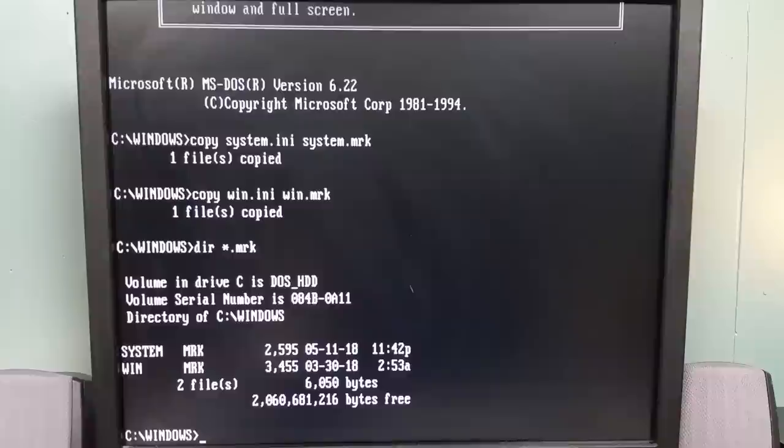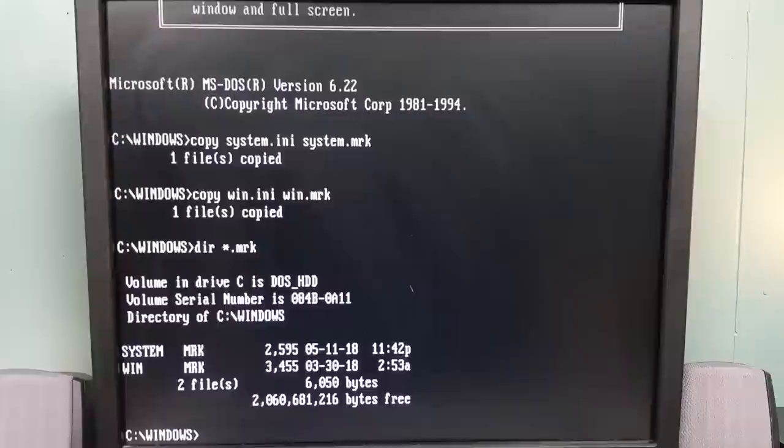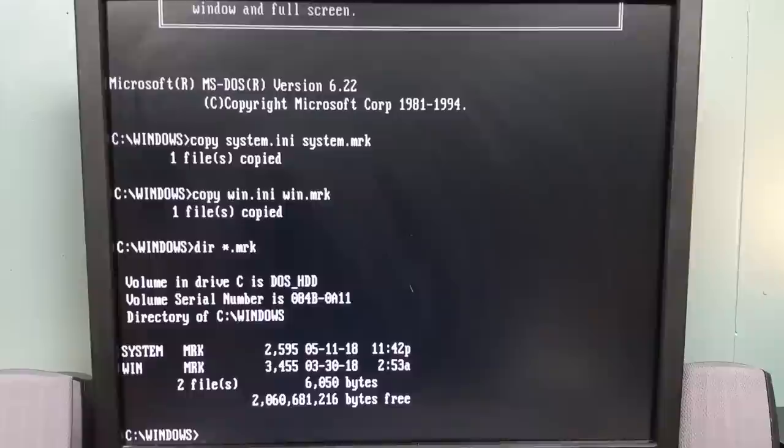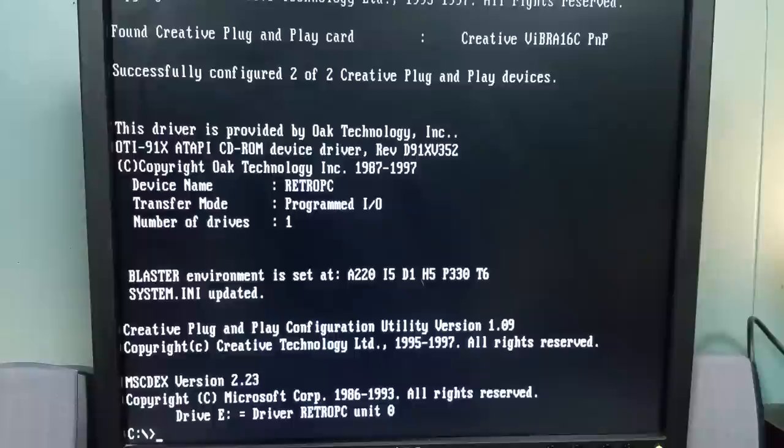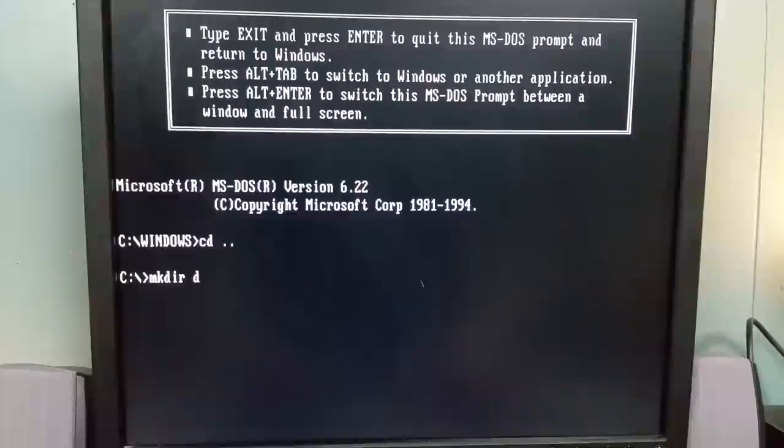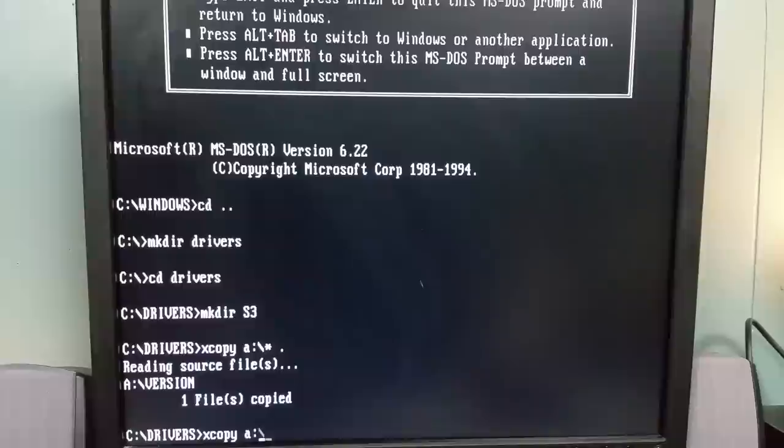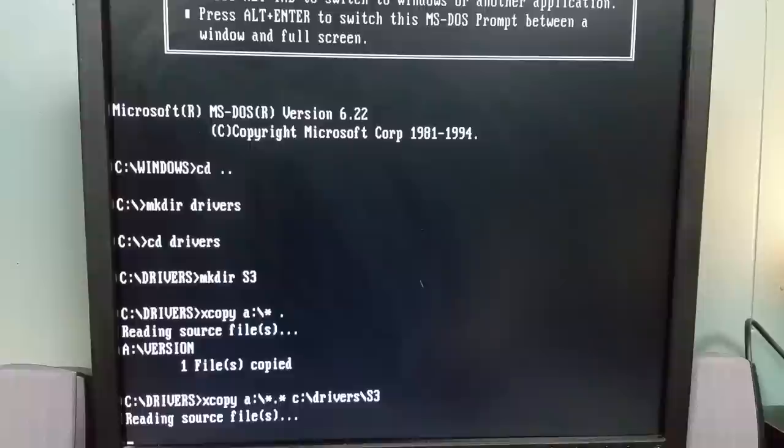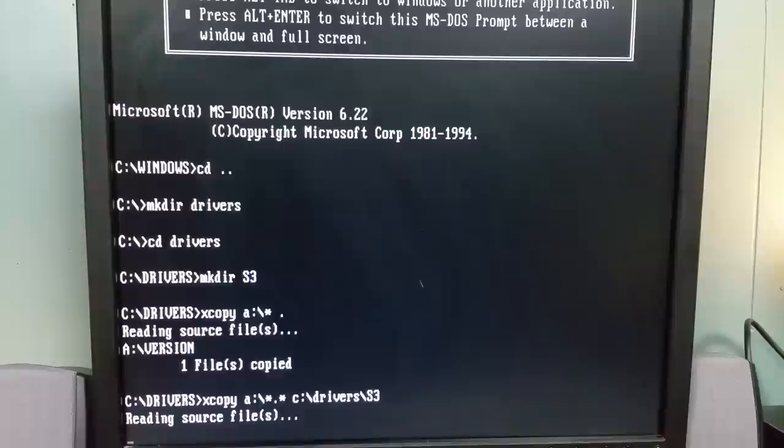And I can make a quick check of that by changing directory to system and doing a directory of star.drv with a forward slash P. You can see the driver there, VGA.DRV. So we're going to try to run Windows again and see what happens. All right, we're back in business again. So I'm going to have to find that S3 Verge and get it working again.